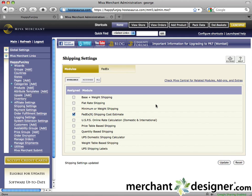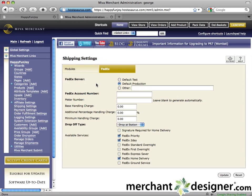Click on the FedEx tab at the top of the page. This shipping module will calculate shipping based on current Federal Express rates and other settings. Under FedEx server, select default test if you're testing your store, or select default production to make this module live to your customers.